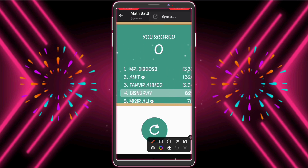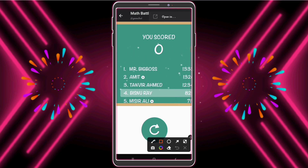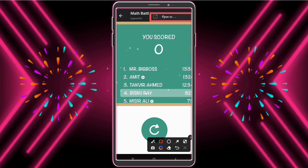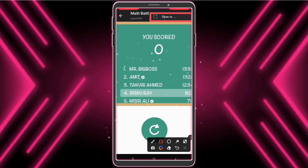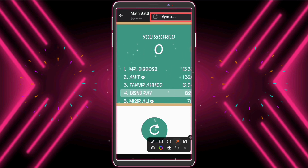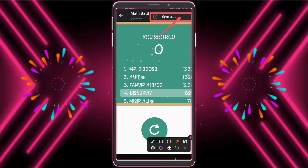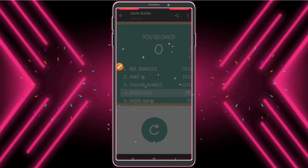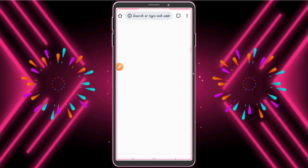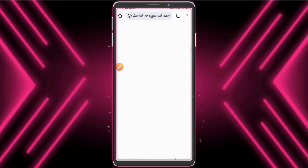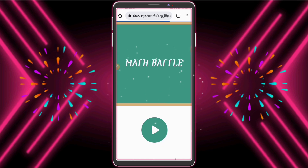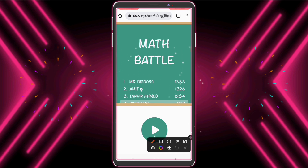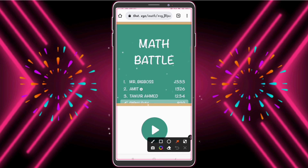Now see what I do — click the three-dot button and open in browser. Now we need to copy this game link.